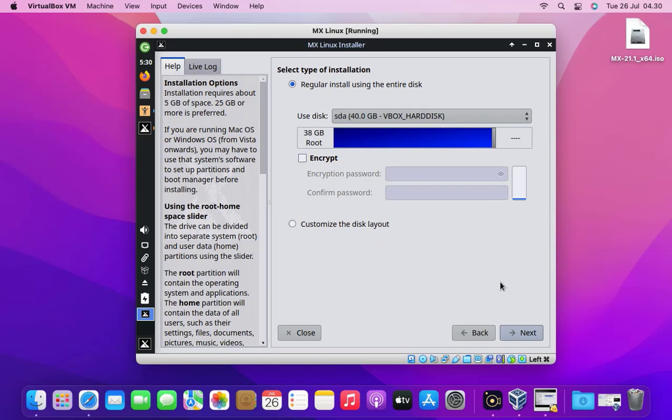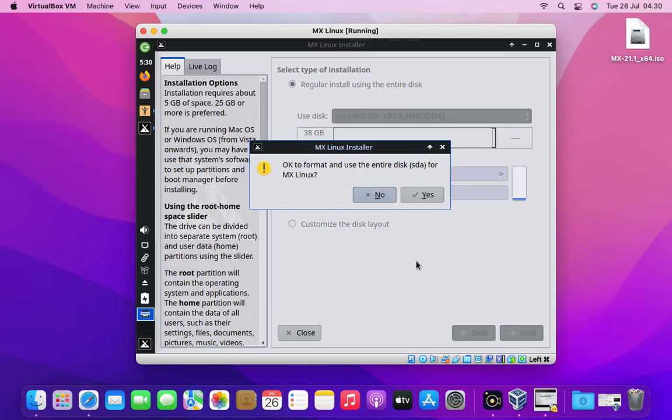Because it's a new virtual machine with empty storage space, so I choose regular install using entire disk. Then click the next button.